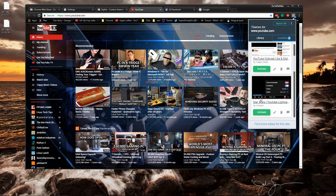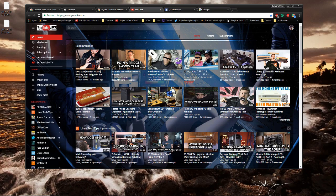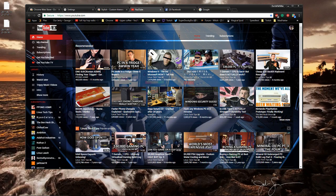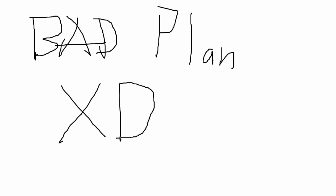You can also customize the play bar and a bunch of other things. Stylish is really awesome application, it works on a bunch of different websites, not just YouTube, I'm just using this as an example.